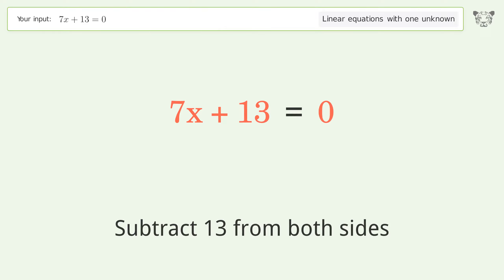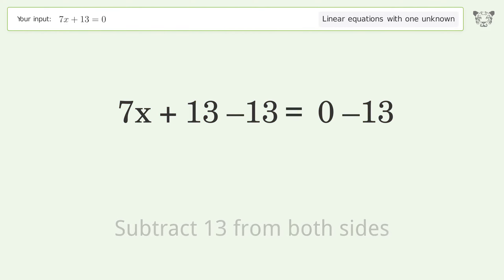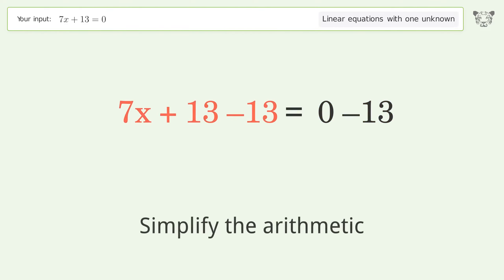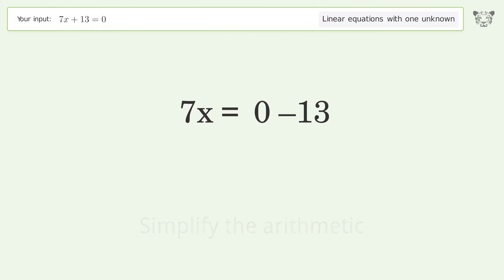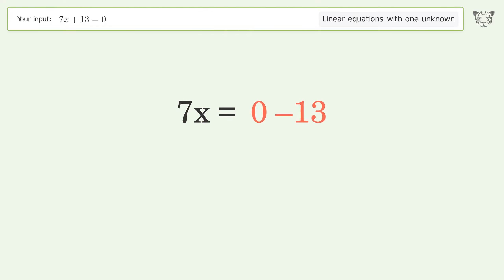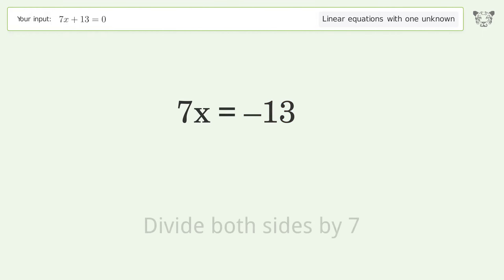Simplify the arithmetic. Then isolate x by dividing both sides by 7.